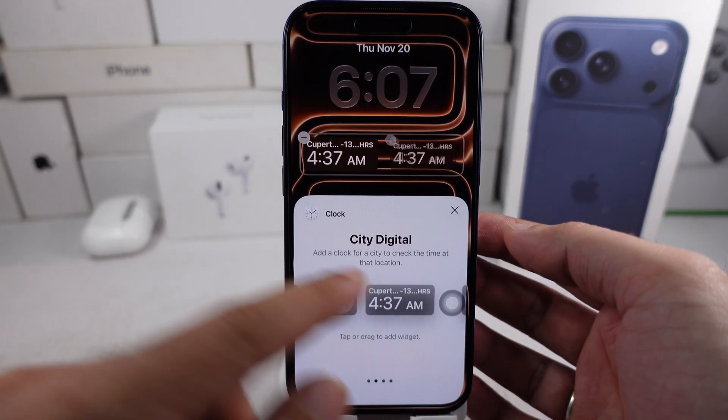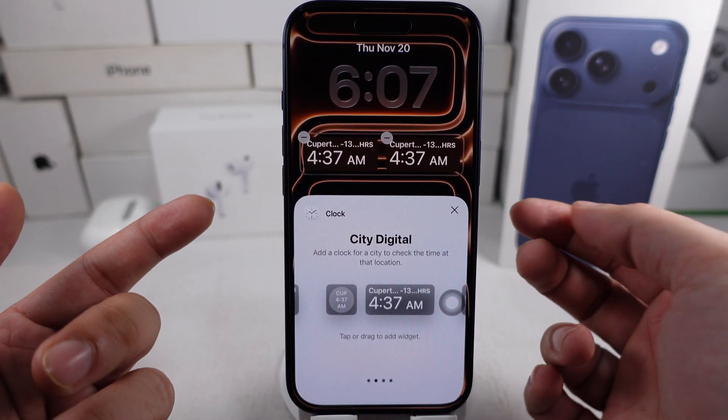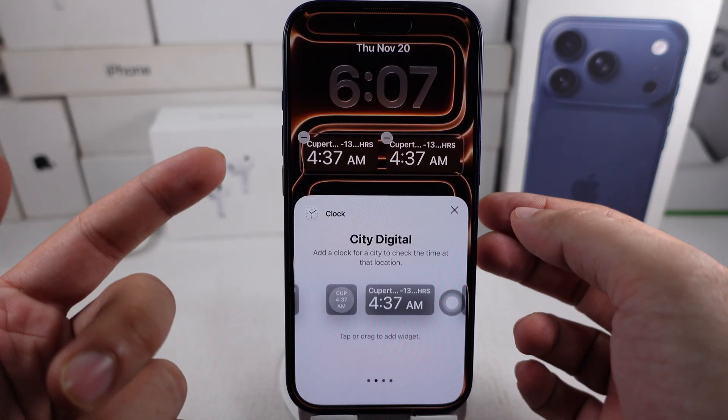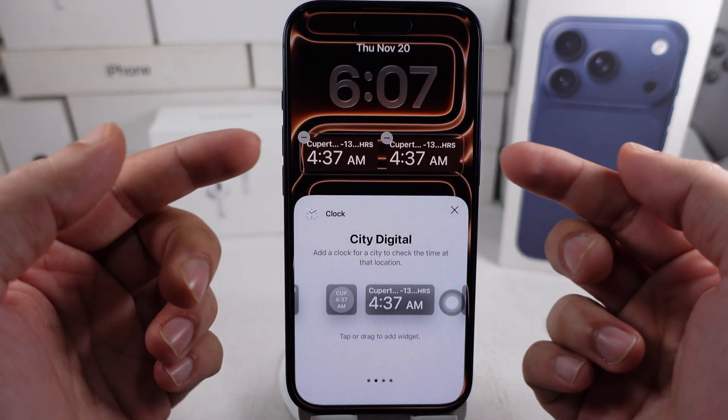Tap two times on it to add it to your lock screen. As you can see, the dual clock widgets are set.